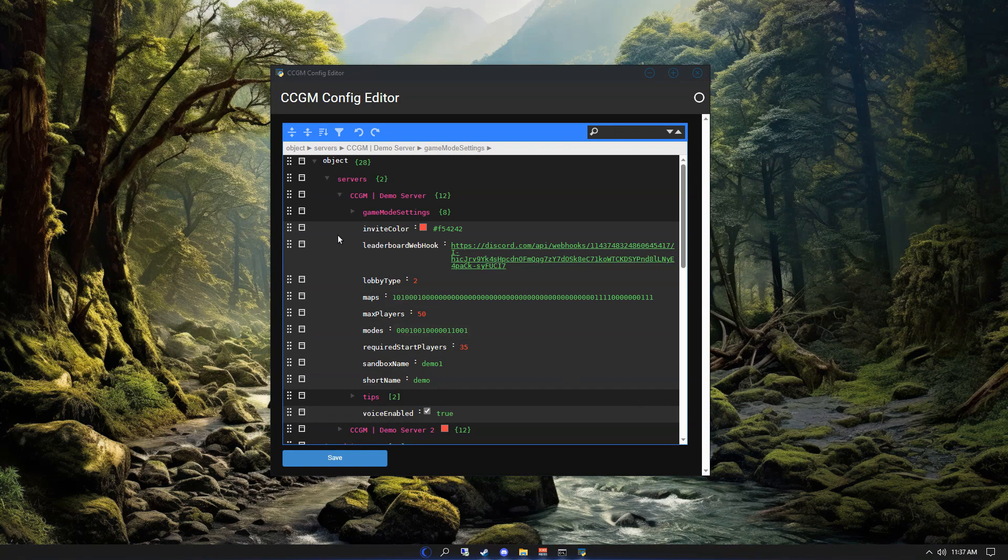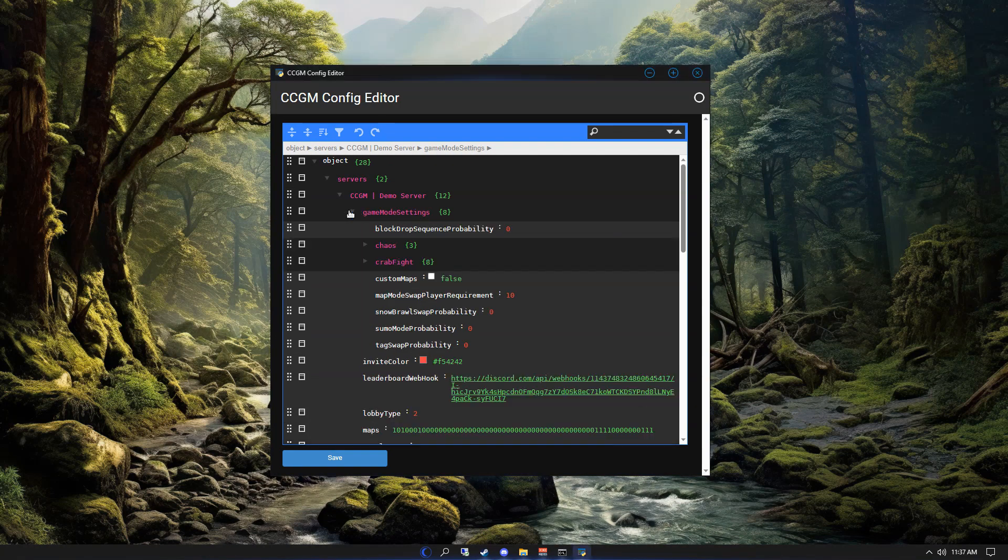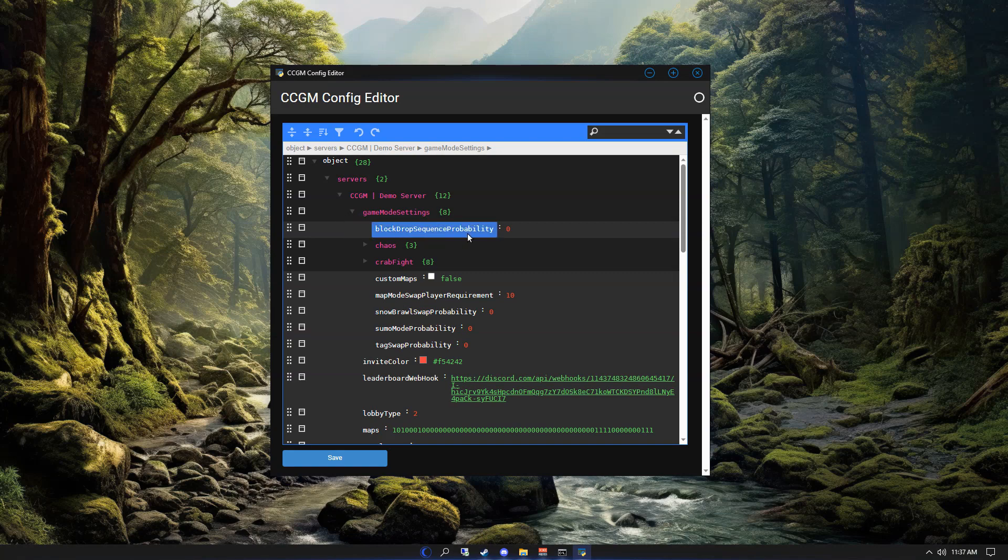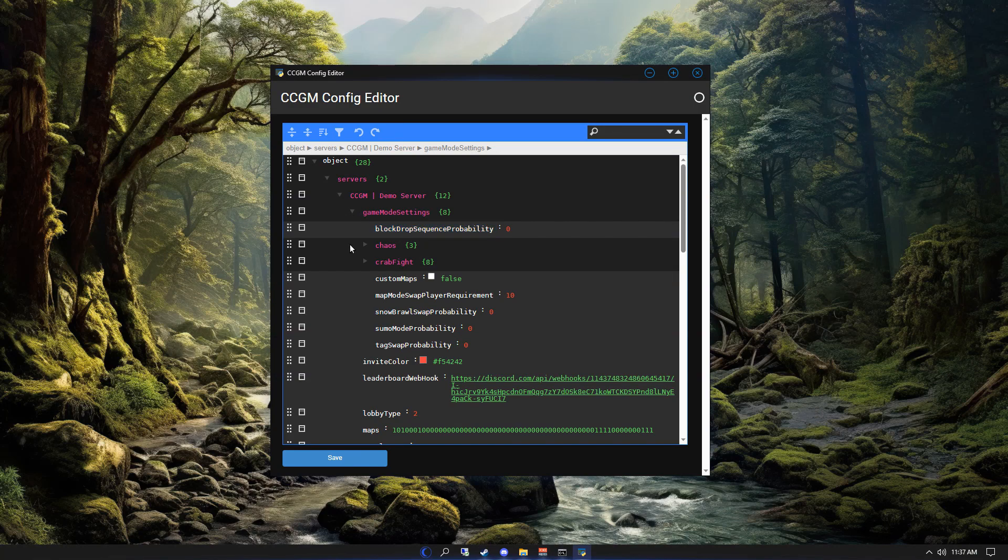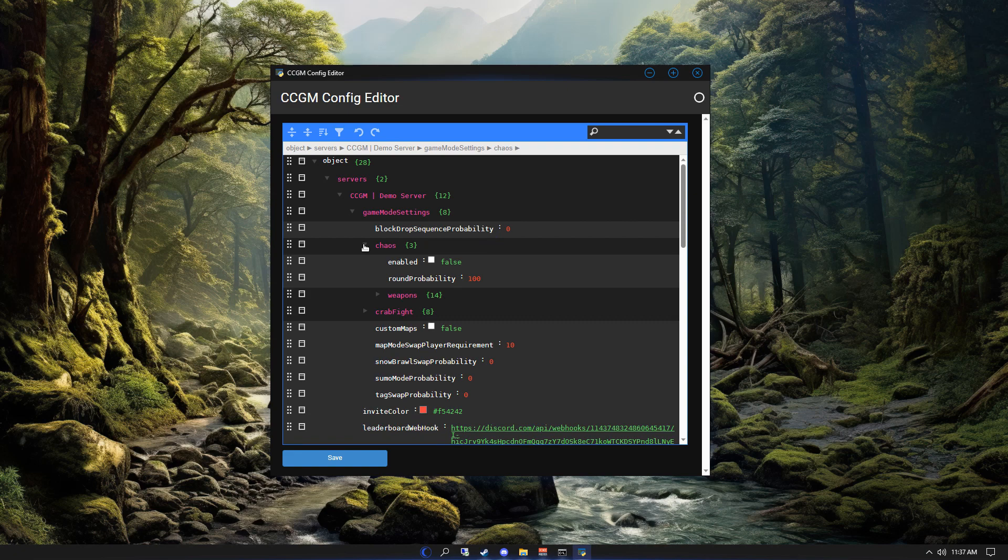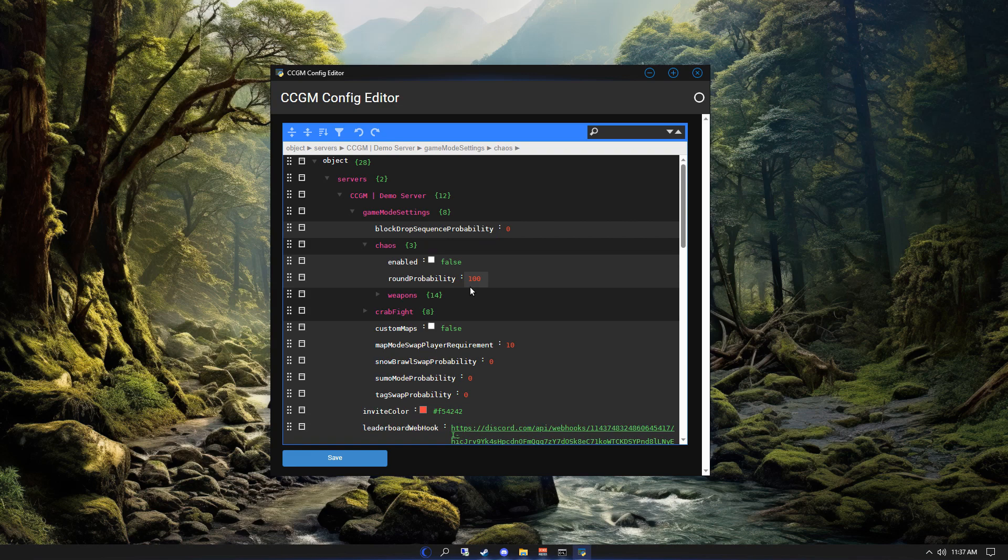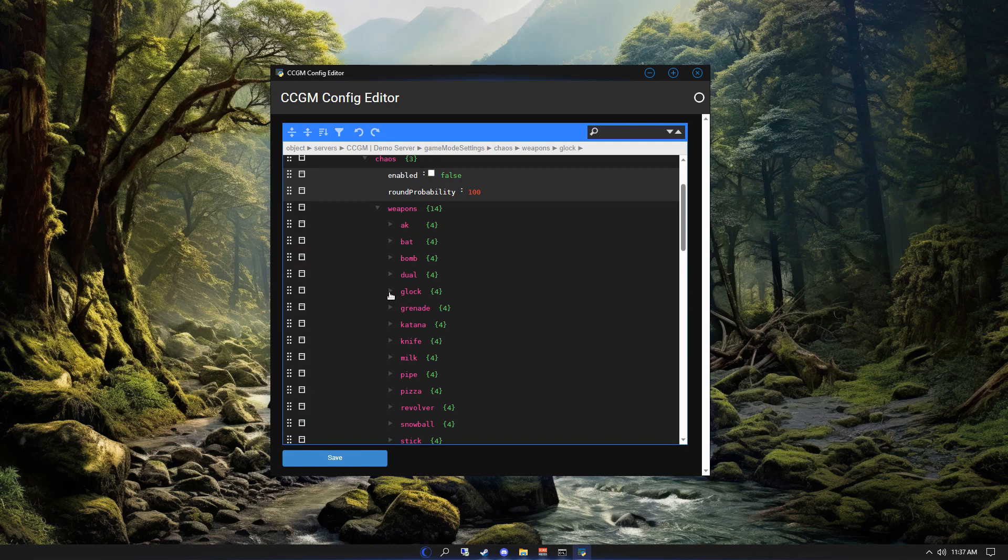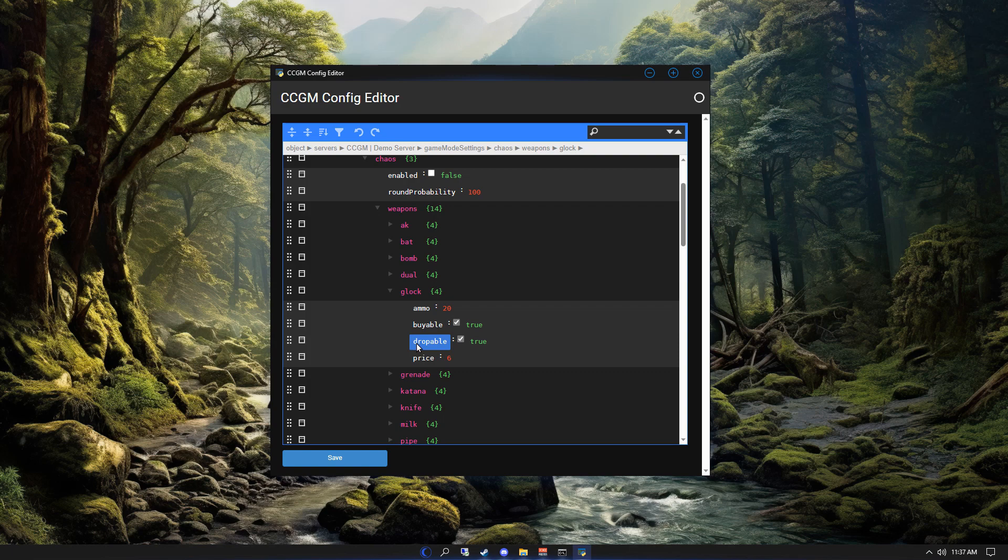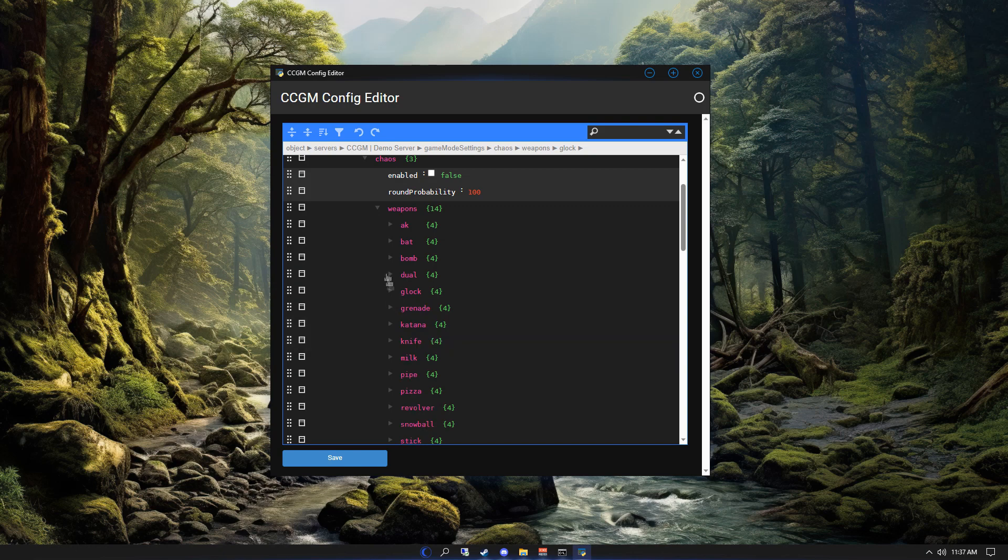Let's hop on over to the game mode settings. First thing I can see is the block drop sequence probability. This is the probability that block drop will be modified to use a pre-made sequence. Inside the chaos settings, you can toggle this mode on or off. Chaos is random events and a weapon store. You can also set the probability of chaos being enabled each round. You can also customize each weapon's settings here, so for example you can set the ammo, whether or not the weapon is purchasable, and if the server should drop the weapon as well as how many points the weapon will cost.